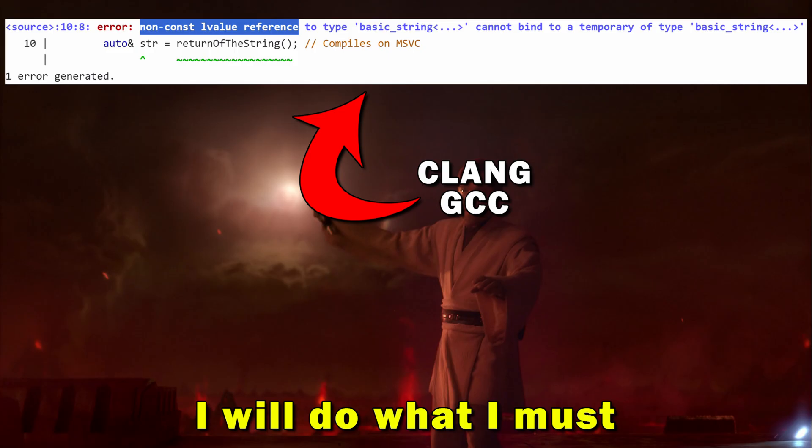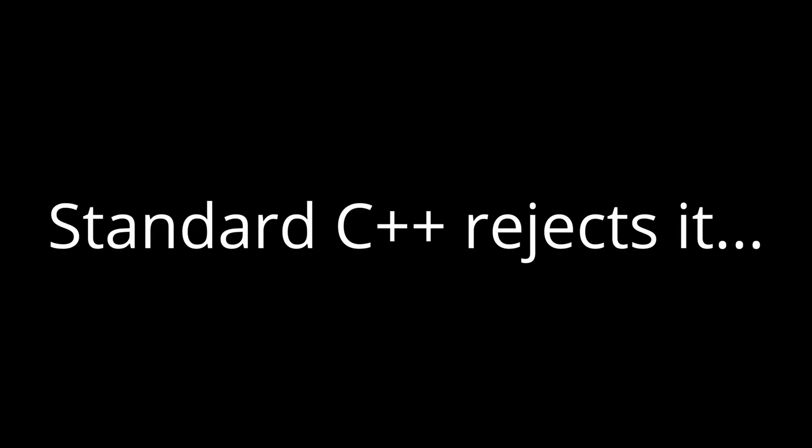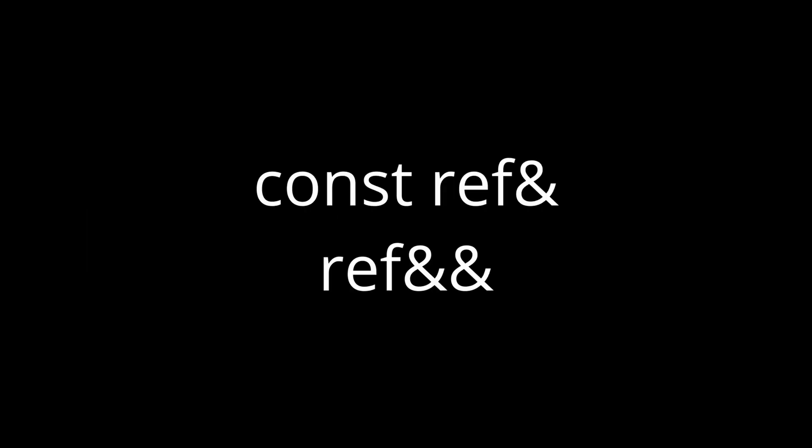Clang and GCC reject it, and they're right. In standard C++, you can only bind temporaries to const reference or R-value reference. Why?